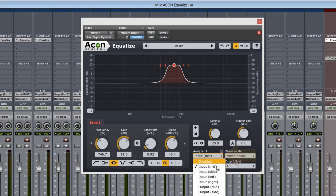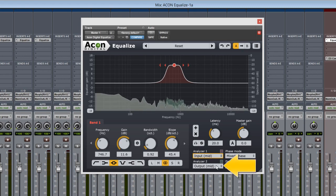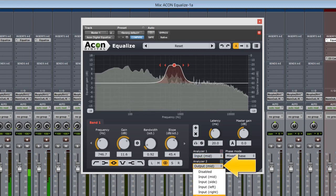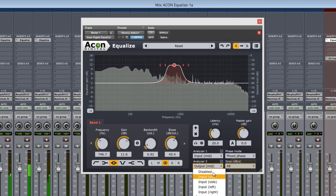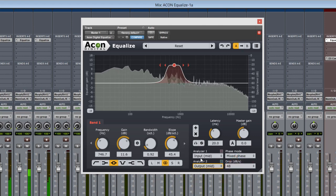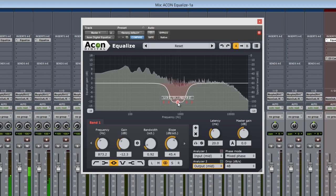And the same for Analyzer 2, which is green and can be selected the same way. Each helping visualize the difference in our frequency editing.